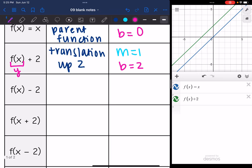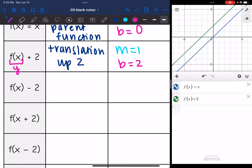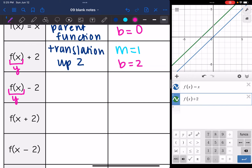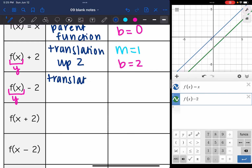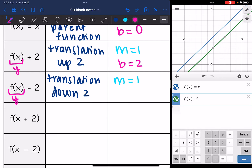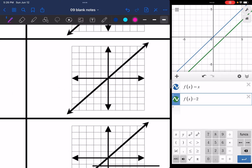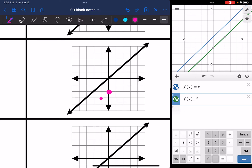This time, instead of adding 2, I'm subtracting 2. It is outside the parentheses, so I'm changing y — it's going to be a vertical transformation. It looks like the line goes down 2. I didn't change the slope at all, I just slid the line down. So this is a translation down 2. Those lines are parallel, so the slope is still 1, but the y-intercept this time is negative 2.